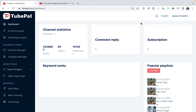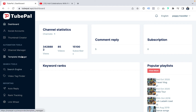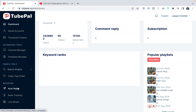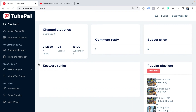With your login credentials, you'll land on this dashboard. On the left side you can see all the features: social account where you can connect your account, thumbnail creator, channel manager, template manager for auto-apply, auto-comment, auto-like, search engine to find the best videos in your niche to spy and find tags, auto-reply, rank tracking to increase your ranking organically, and link field to give you traffic from your own videos.